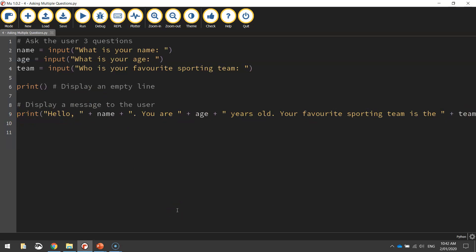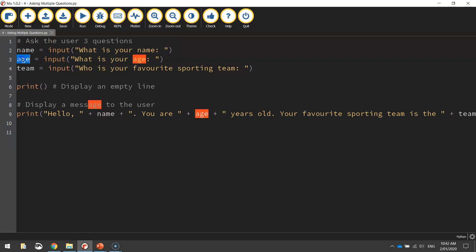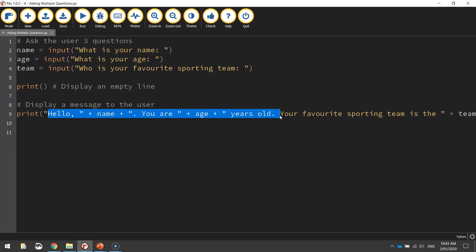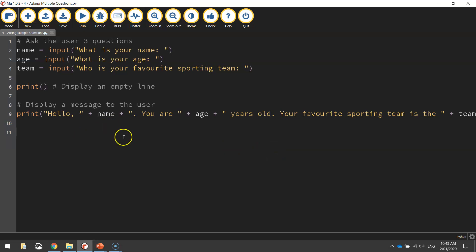So you've learned quite a bit in this video. We've recapped how to ask questions using the input keyword, looked at how to store responses in variables — name, age, and team — and learned how to print an empty line on the screen. You've also learned how to join together a sentence combining variables and text. There's actually a word for that — it's called concatenating. So you've been concatenating your sentence and variables together. That's all for this tutorial — catch you in the next one where we'll learn something new.